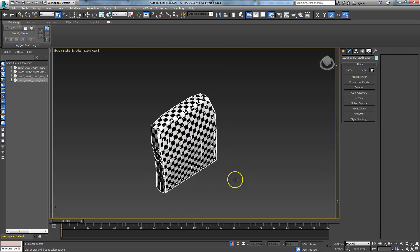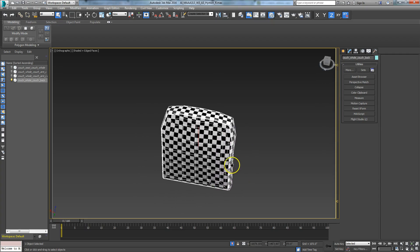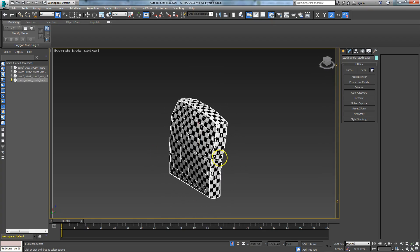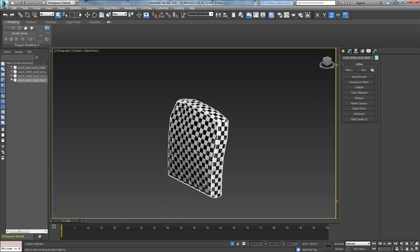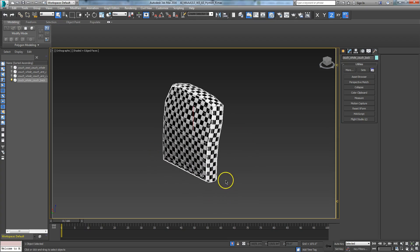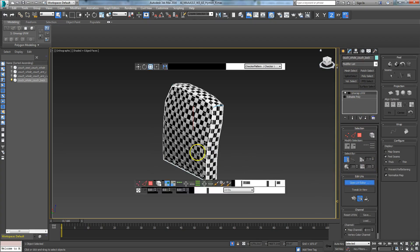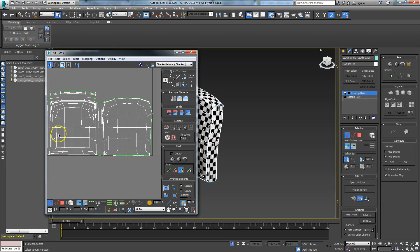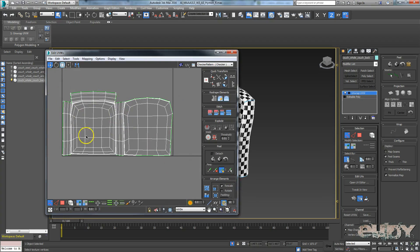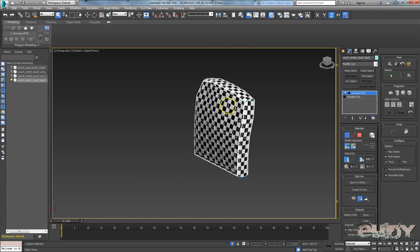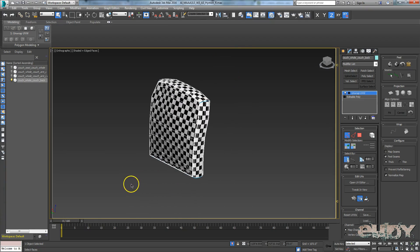That's how you unwrap organic shapes. Box mapping is only good for tileable textures on things that won't show aging. When you want to paint a custom texture map, this is how you should be unwrapping — giving yourself a nice flat surface to bring into Photoshop and paint on. Hopefully that helps some of you on this room project. Thank you very much.